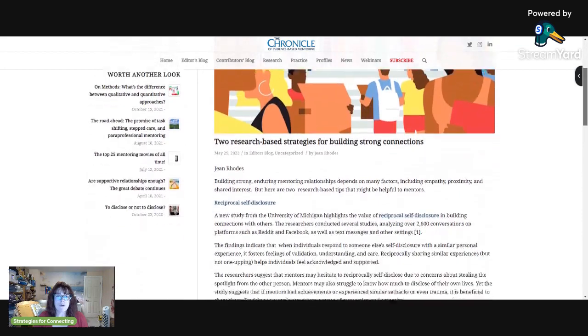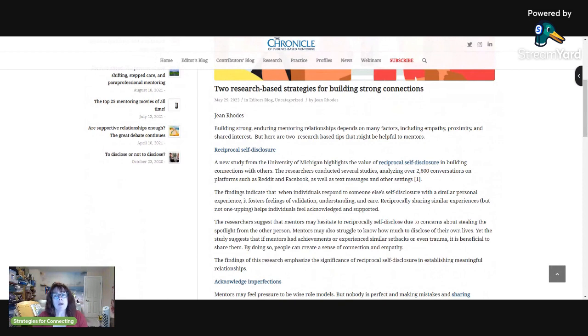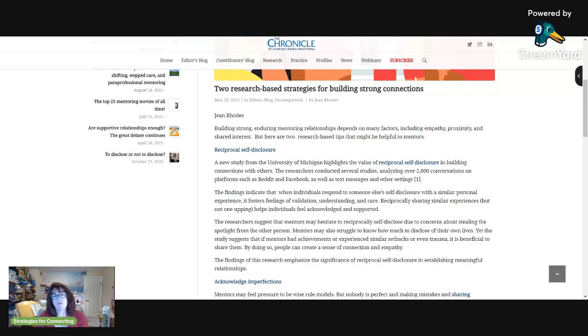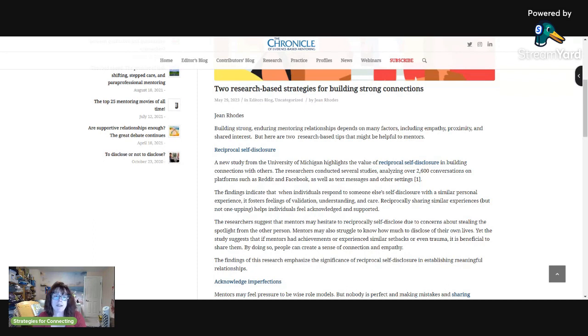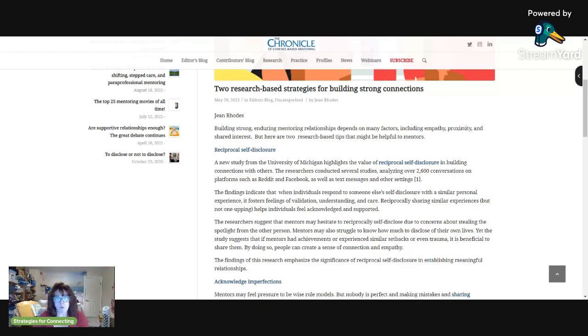So the first tip is reciprocal self-disclosure, which helps build connection. They found that when a youth discloses something and you have something that is similar in nature, you can also disclose it and it builds closer bonds. The thing to watch out for is oversharing.